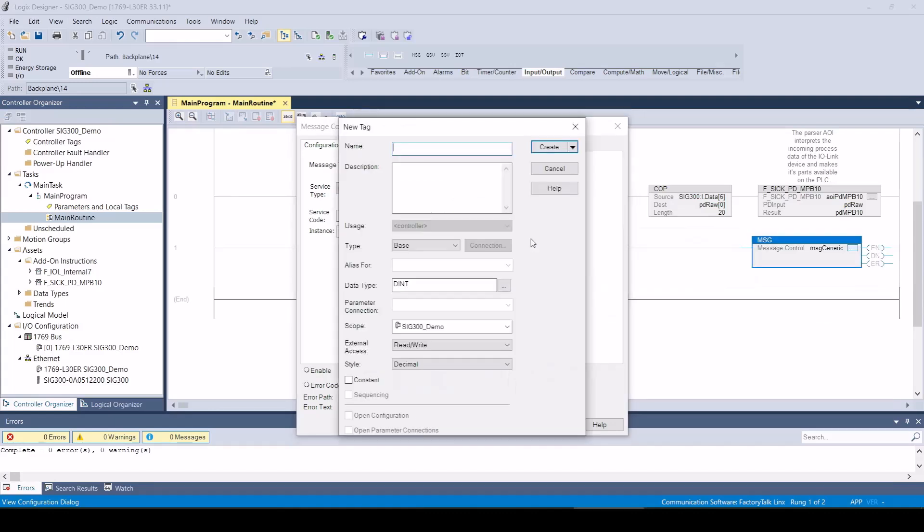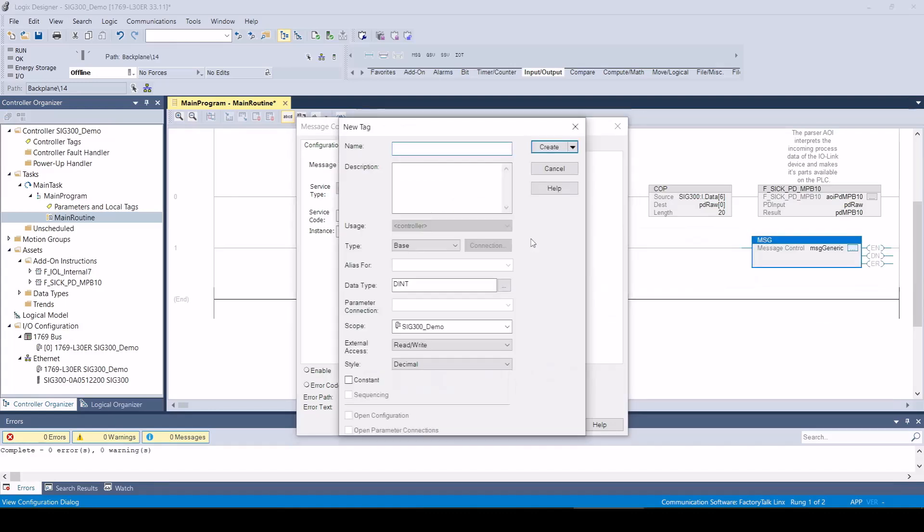For the source tag, it is sufficient to create an array with three bytes which contains the index and subindex of the IO-Link ISDU.